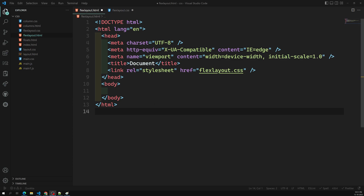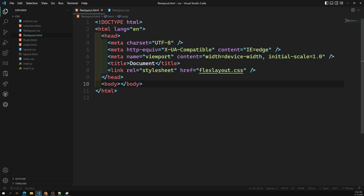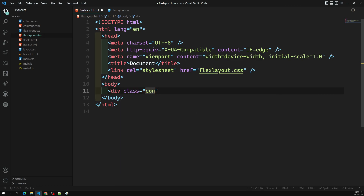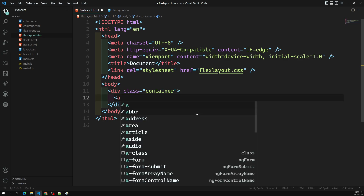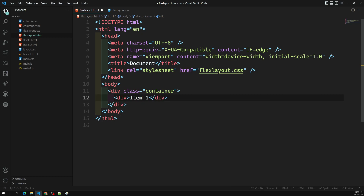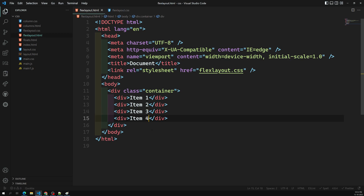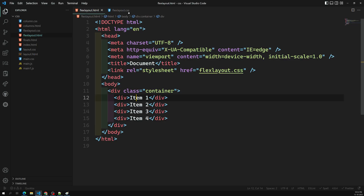Let's see here. I have a body and a flex-layout.css. I'm taking a div with class equal to container — let's assume this is the flex container. Inside it I'm adding some child elements. I'll use divs: item one, item two, item three, item four. These are block-level elements, so you can see the items are coming one by one down.